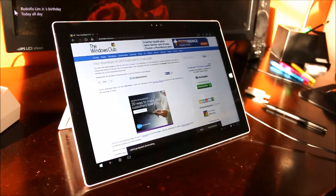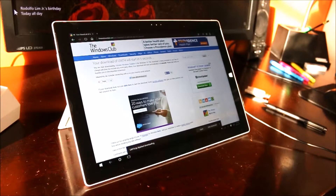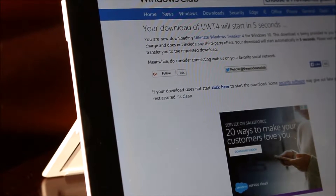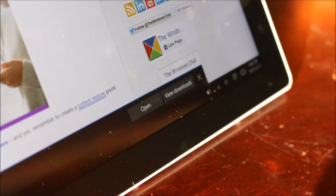At the website I provided, the download should start automatically. If the download doesn't start automatically, you can just click here to have it done manually. You're then going to want to open the download.